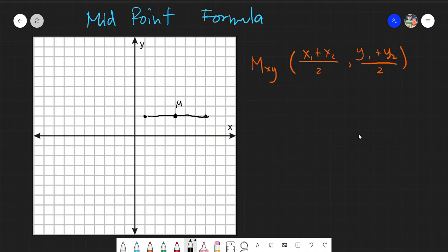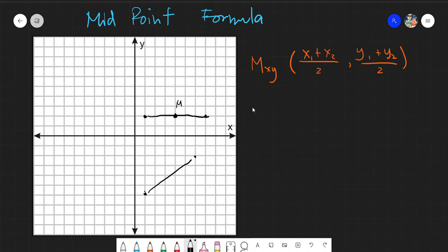That would be easy for horizontal and vertical lines. But what if we have diagonal kinds of lines? This is why mathematicians have come up with this formula — it gives you the exact point for the middle of the distance between any two points.